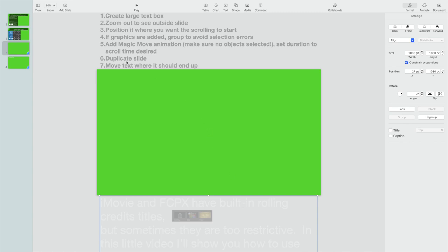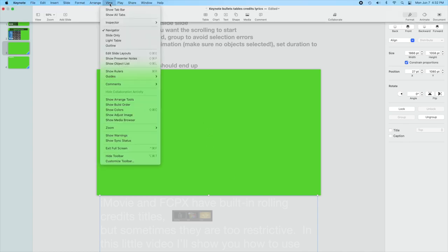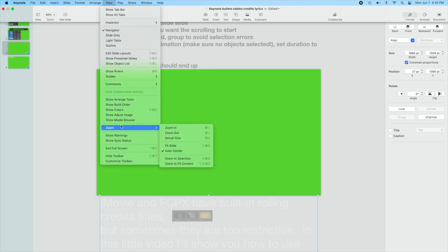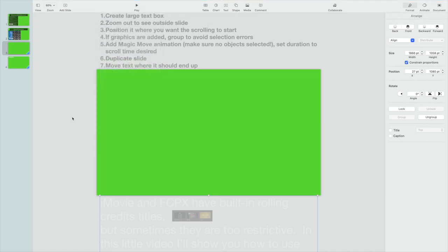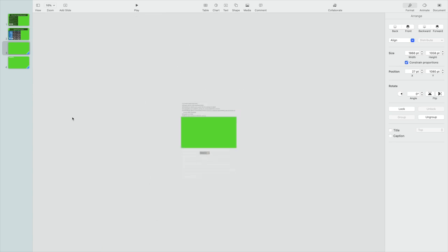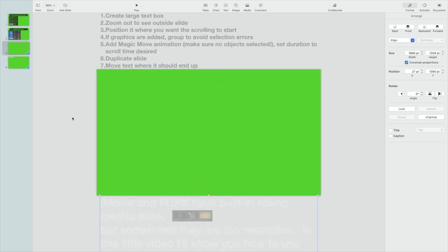And in order to do that, you have to zoom out a bit. So view, zoom, and then you zoom out a couple times. I find these keyboard shortcuts, command less than, to be pretty helpful. So you zoom out a bit so you can see what the heck you're looking at. You can zoom out quite a bit, but just zoom out enough where you can position this where you want it to start.